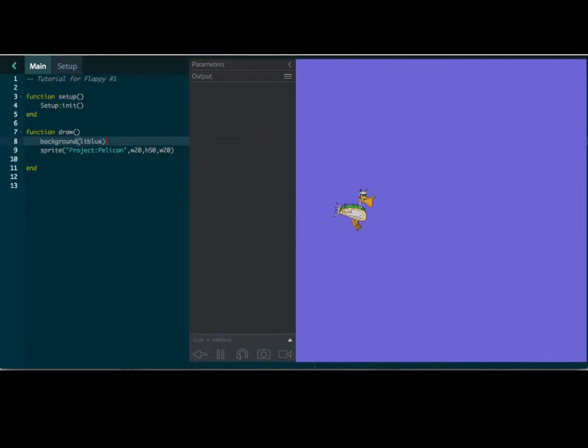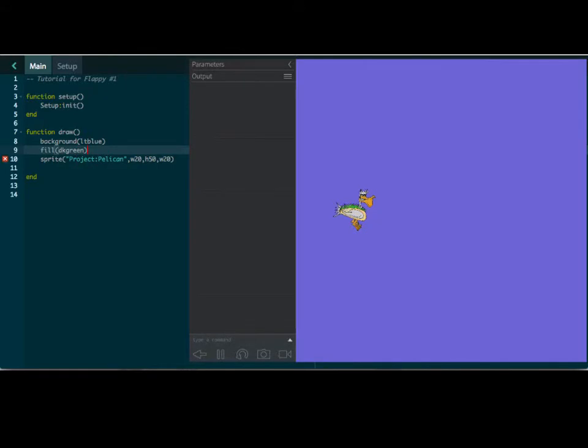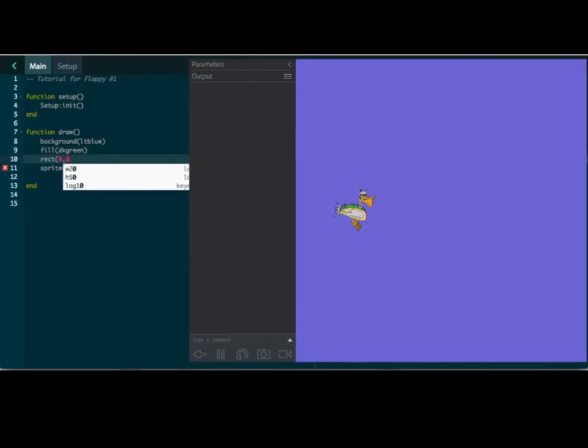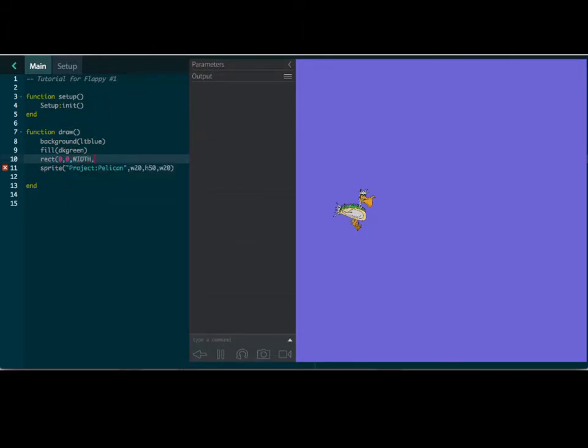So let's do that. Let's draw the ground here. We're going to fill it. Let's do dark green. And we want the rectangle to go from the bottom left corner to all the way to the edge. And so the width of the rectangle is going to be width and the height will be about 10% of the screen. So that is about looking good for ground, right? That's probably what we want for a ground there.